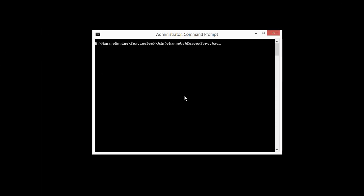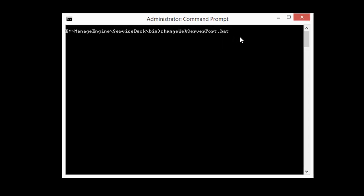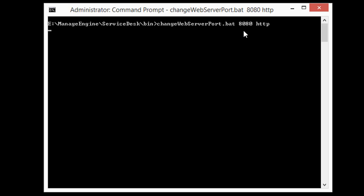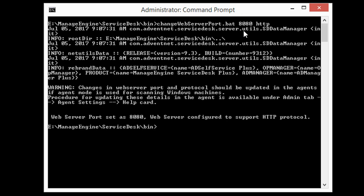To change the protocol and the port number from the command prompt, open the command prompt window with administrative privileges. Access the ServiceDesk Plus bin folder and execute changeWebServerPort.bat file followed by port number and the protocol.